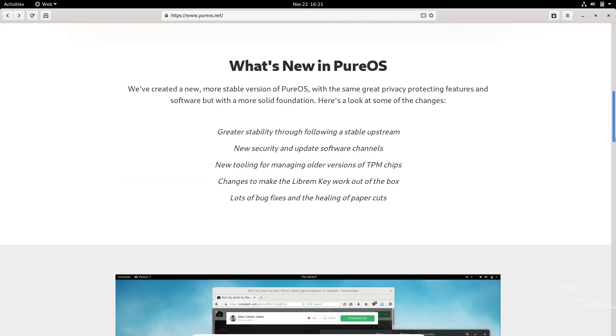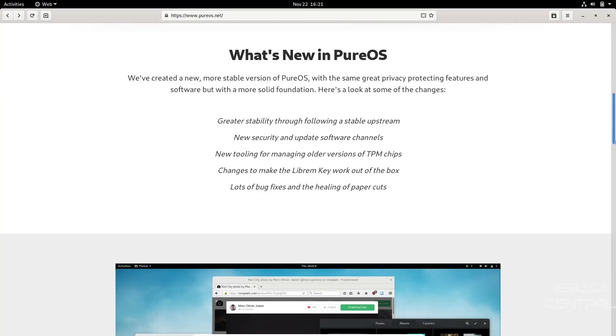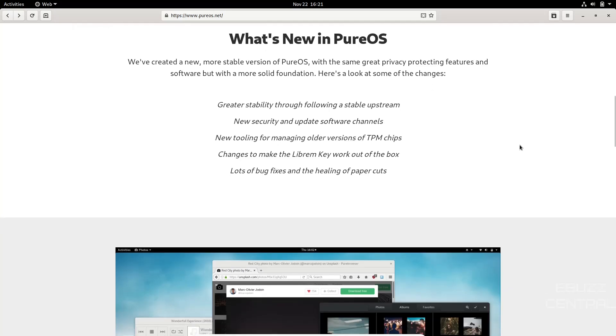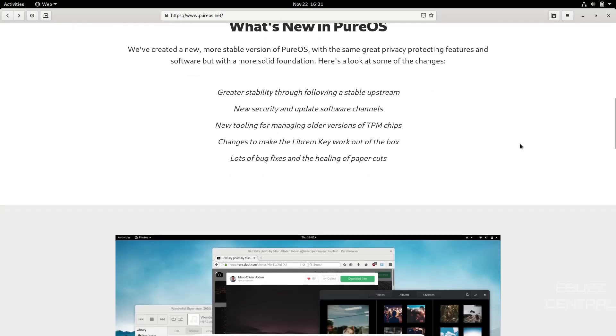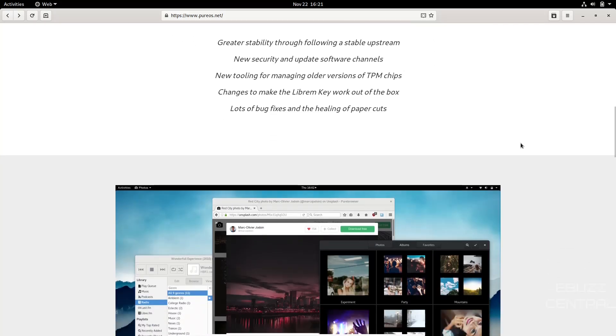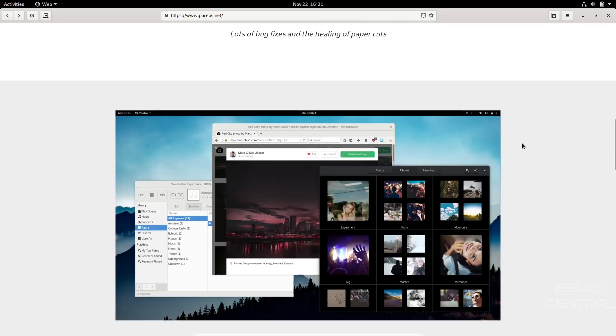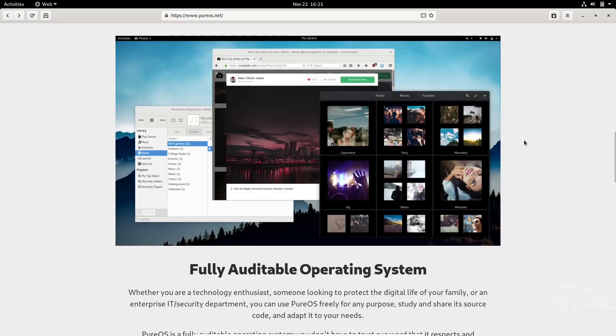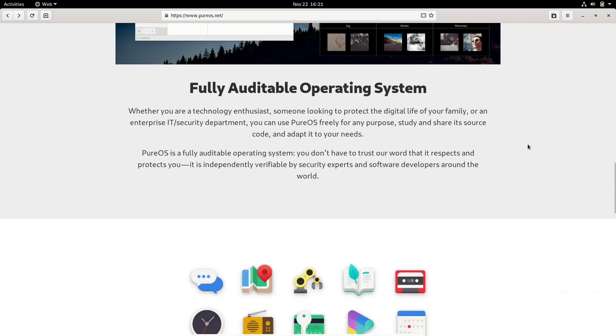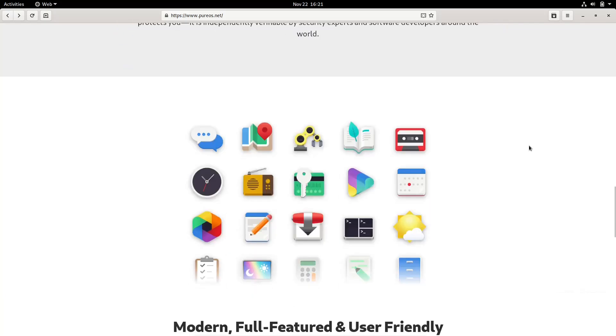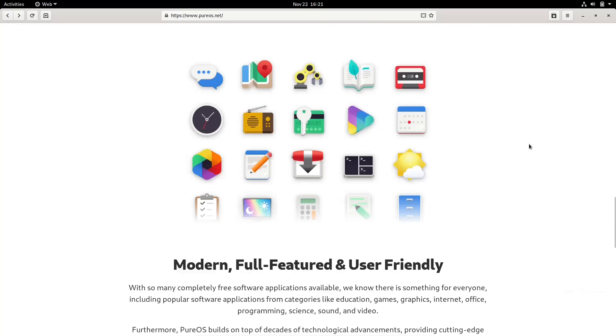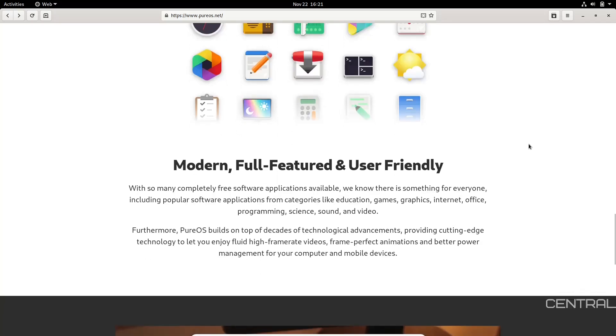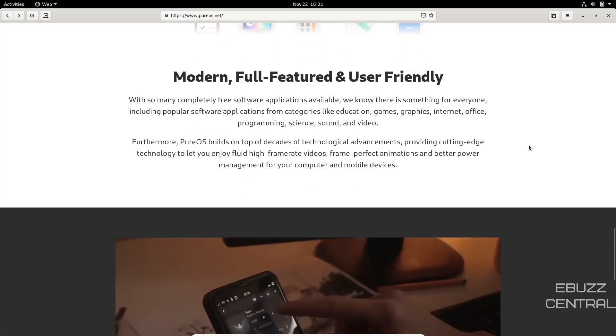And some of the things that are new in PureOS: they now have greater stability through following a stable upstream, they have new security and update software channels, they have new tooling for managing older versions of TPM chips, changes to make the Librem key work out of the box, and lots of bug fixes and healing some paper cuts. And then if you come down the bottom down here, it shows you some of the modern and full-featured and user-friendly applications that come with it.